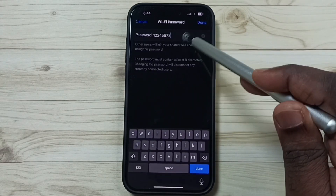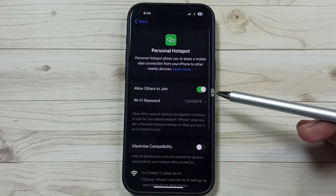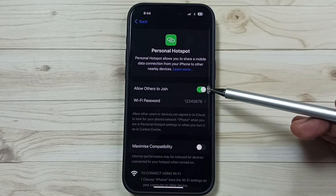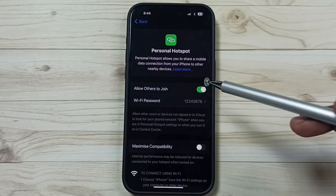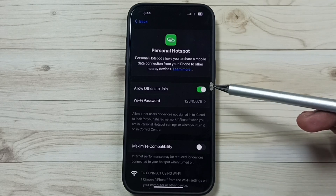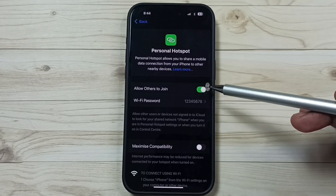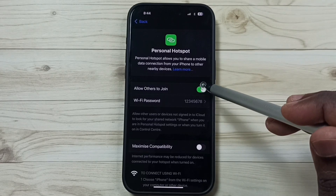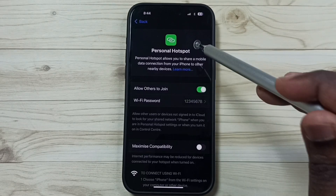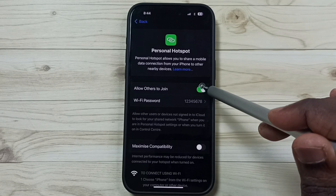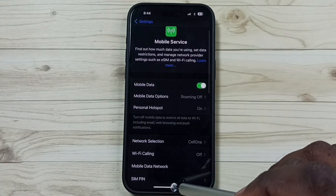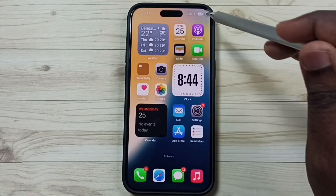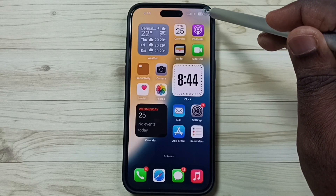Here you can set a password for the personal hotspot. Tap on that. You can enable or disable personal hotspot — if you want to allow others to join, enable it; if you want to block others from joining, just disable it. Then go back.